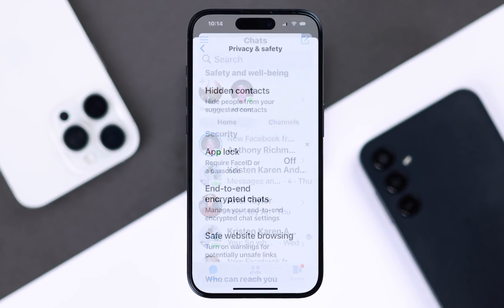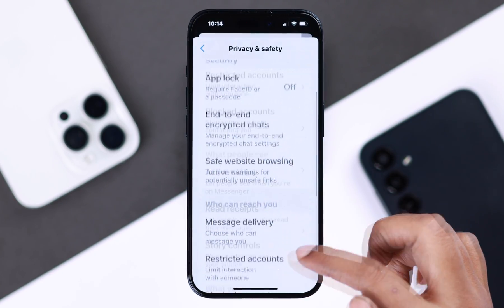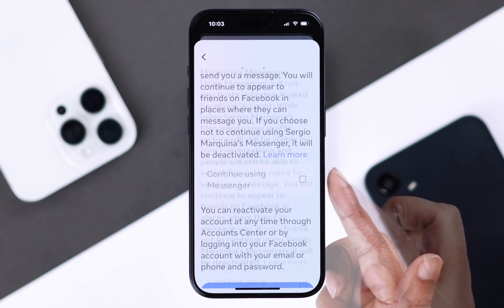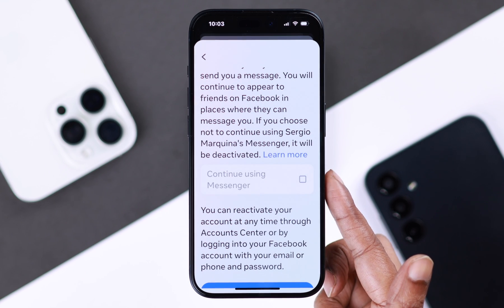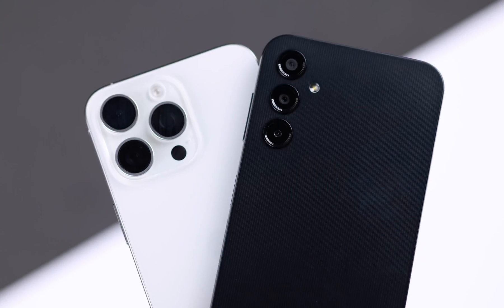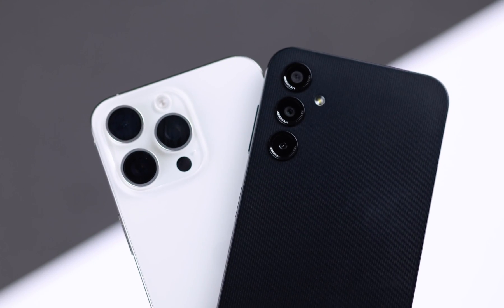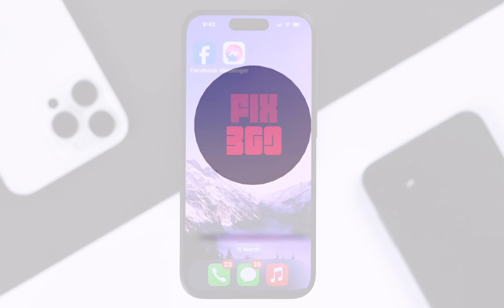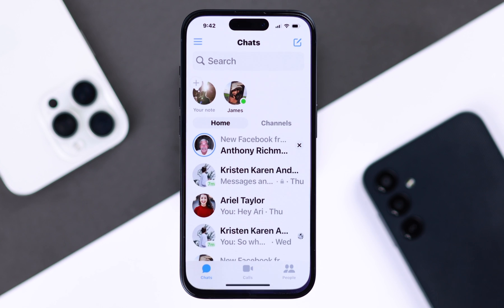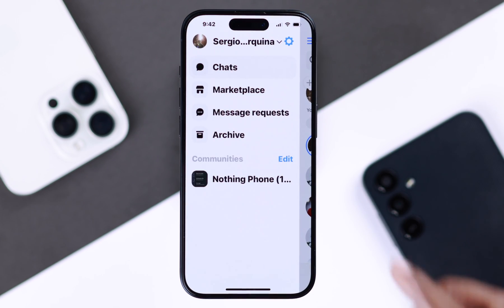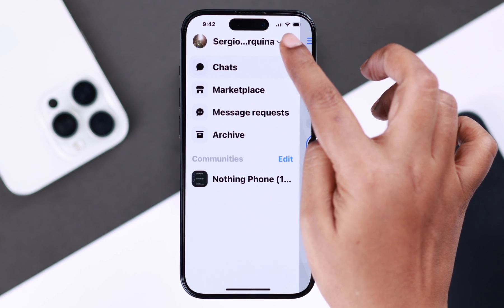If you want to deactivate your Facebook Messenger account, here's the new and updated way to temporarily delete your Messenger account that you can follow from either iPhone or Android. Open your Messenger app, make sure you're logged into it, go to the hamburger menu, then go to settings or the wheel icon.